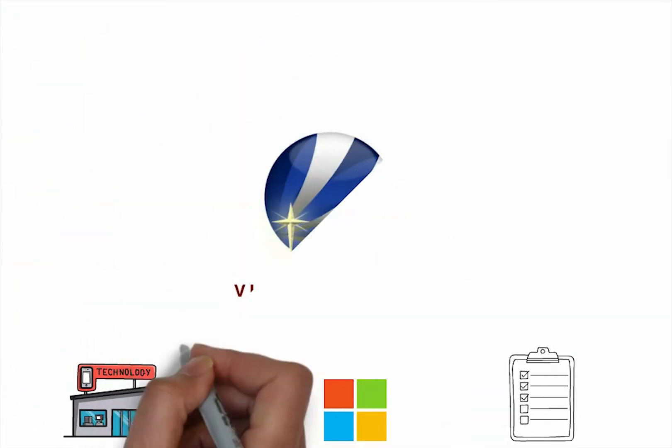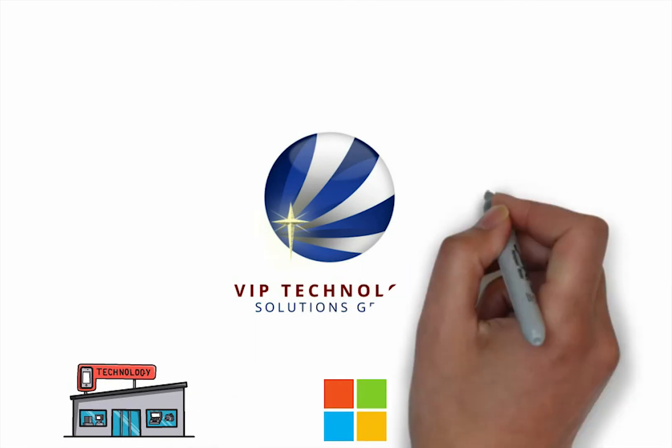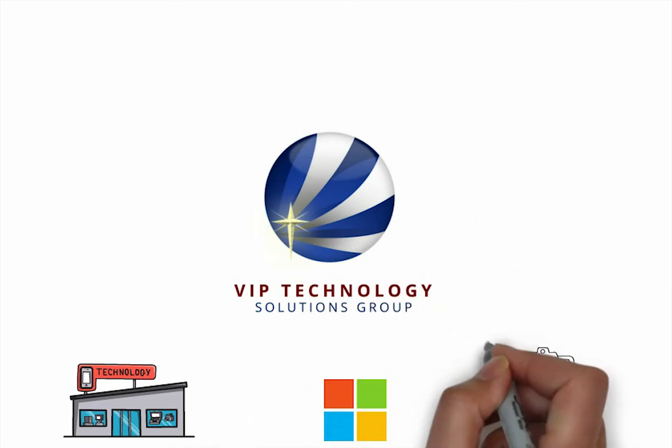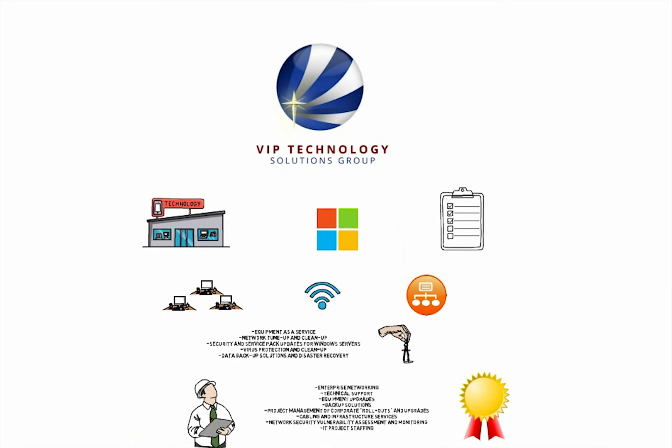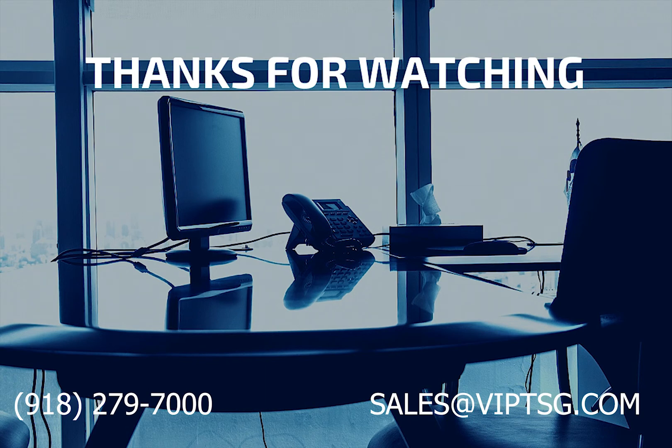Whatever the situation, let VIP be your one source for all your small business technology needs. Give us a call at 918-279-7000 and ask about our free network evaluation for small businesses. If you're interested in monthly managed IT services rather than pay-as-you-go services, an informational video is linked here.